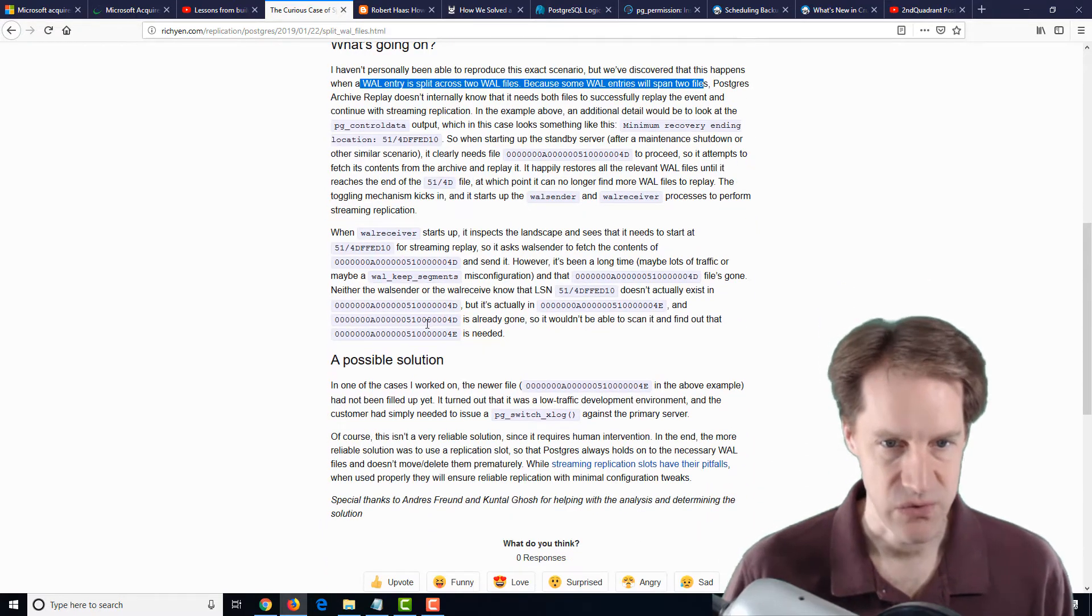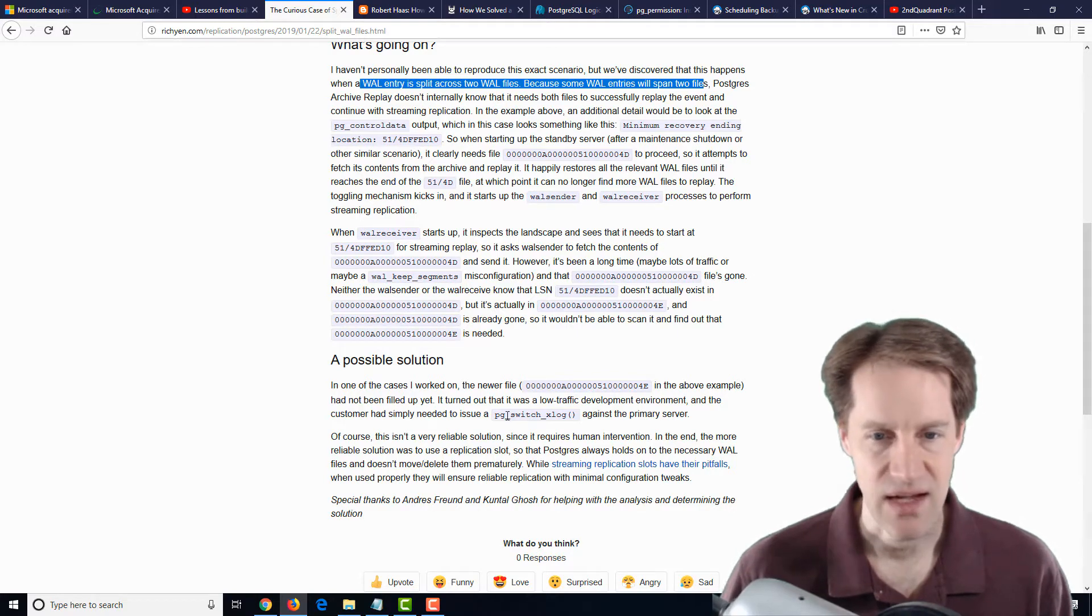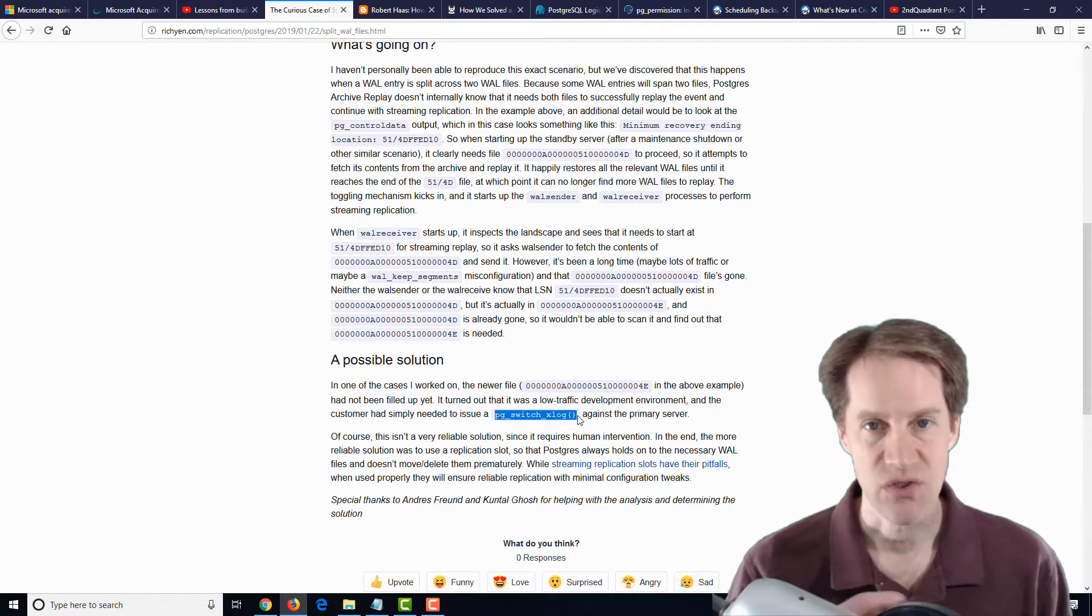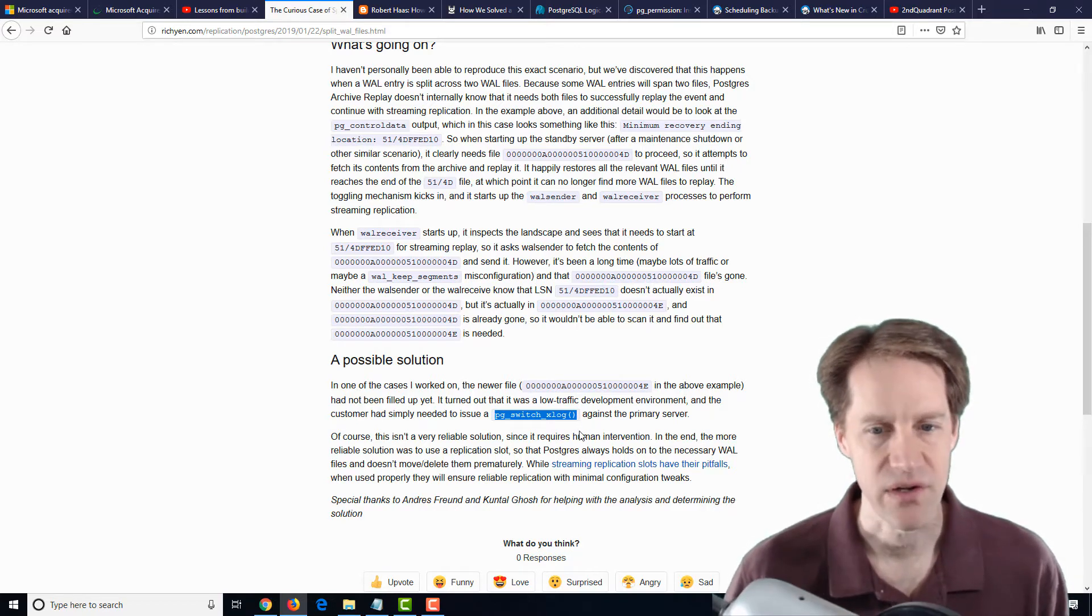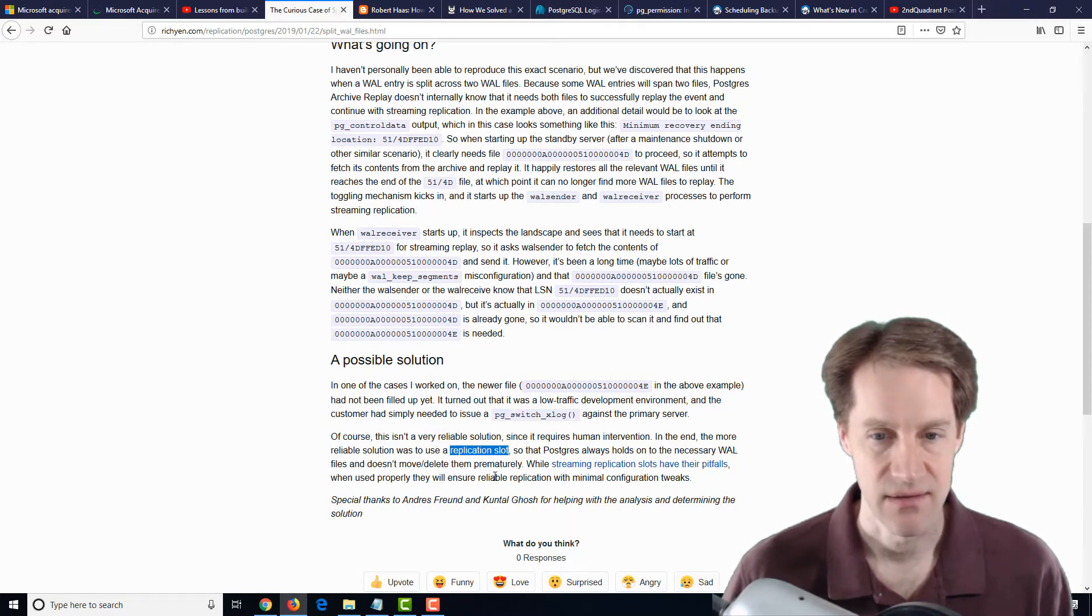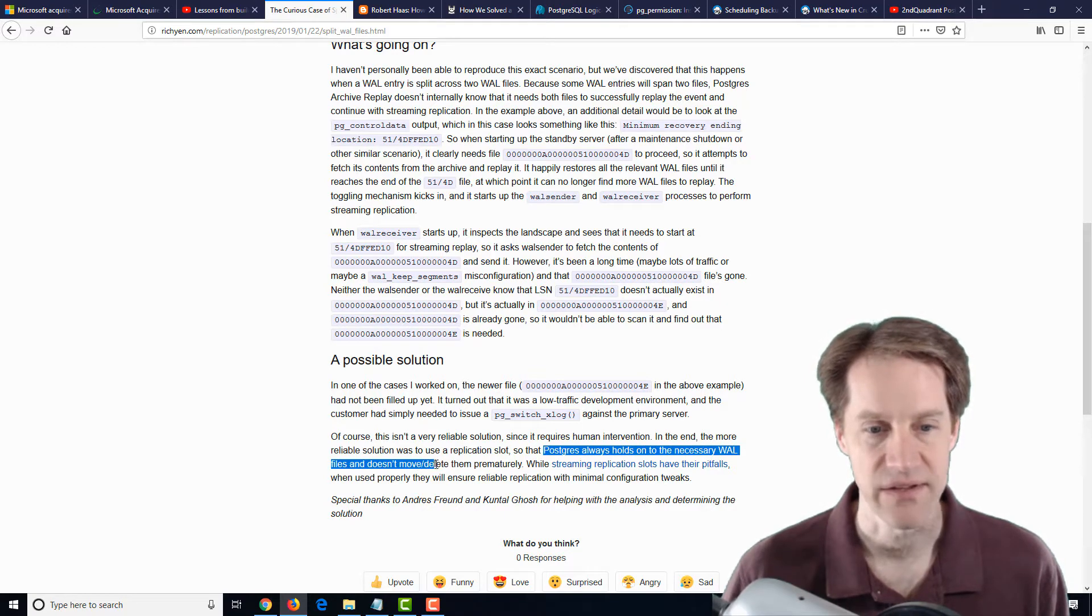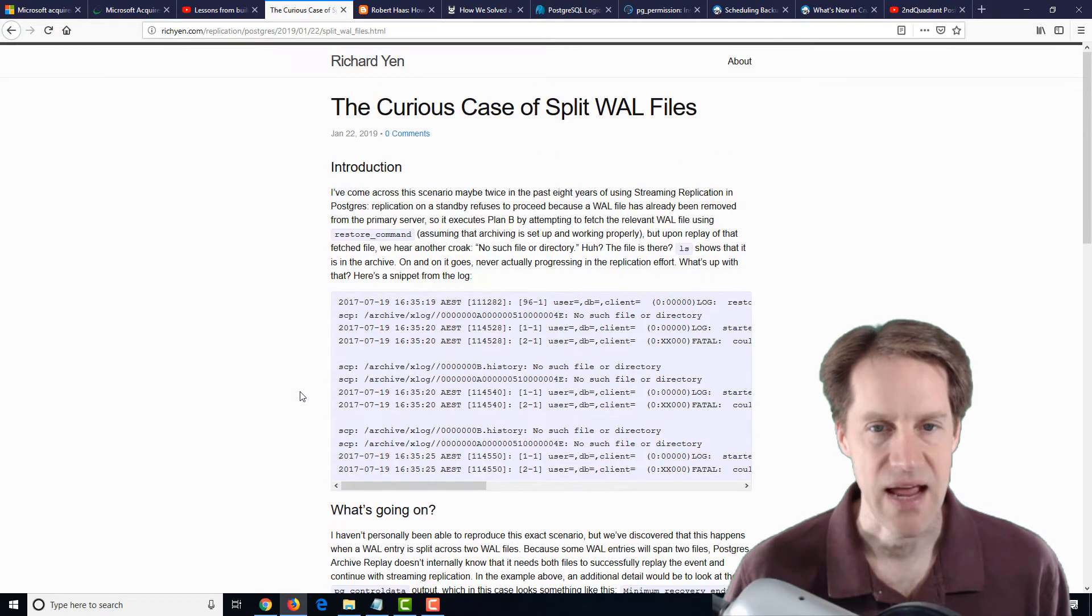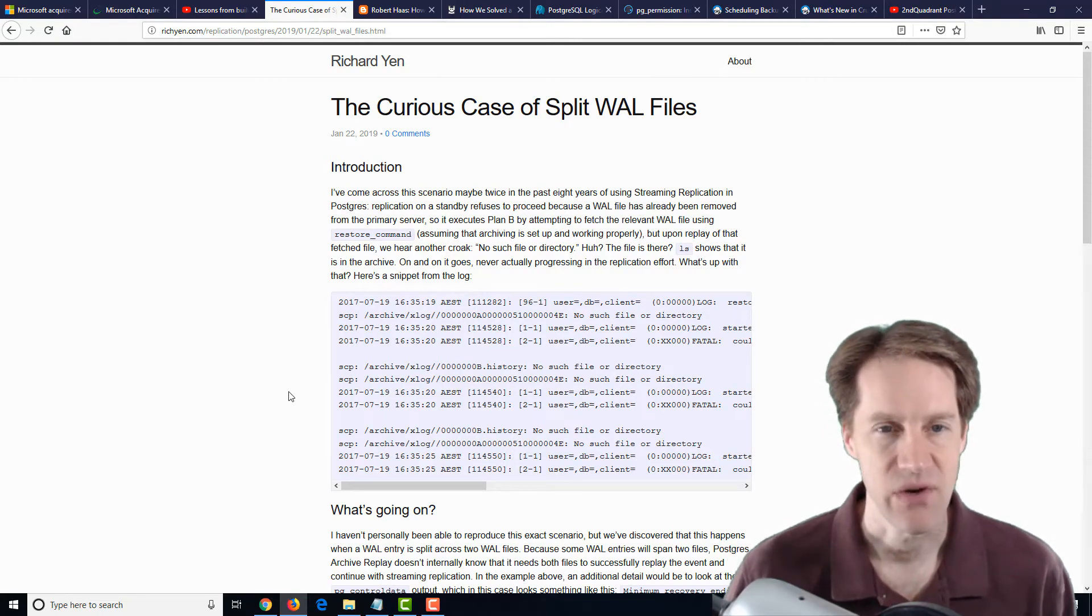One solution that he had is that there was actually a low volume replication of the database and a pg_switch_xlog to switch to the next log file was able to resolve it. Although this may not work in all cases, but one thing that should work in most cases is actually using a replication slot. That way, Postgres will always hold on to the necessary wall files and doesn't move or delete them prematurely. So definitely a blog post to check out just to keep in mind in case you ever run into this situation.